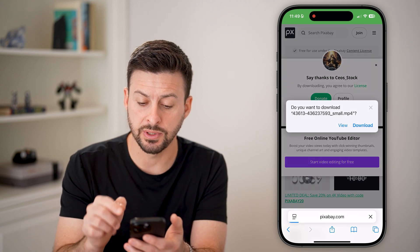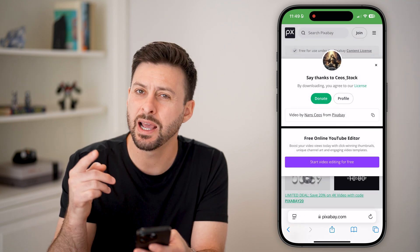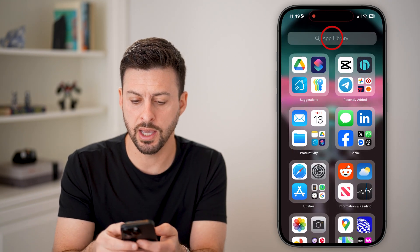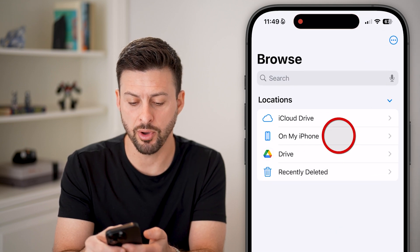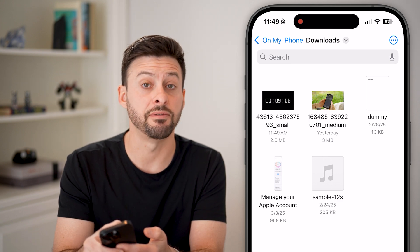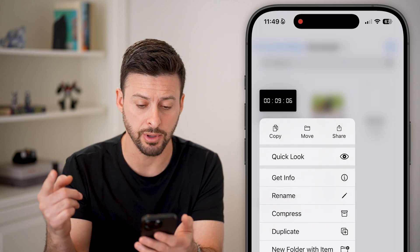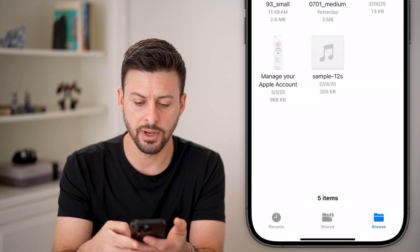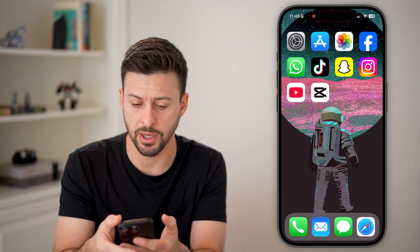Keep in mind, this will download it to my phone. I'm going to go over to the app library and type in Files, tap on my iPhone and Downloads. There you can see is that video. I'm just going to bring it into my photo gallery so I can then bring it into CapCut. So let's hit Share and Save Video. Now I've saved it in there.